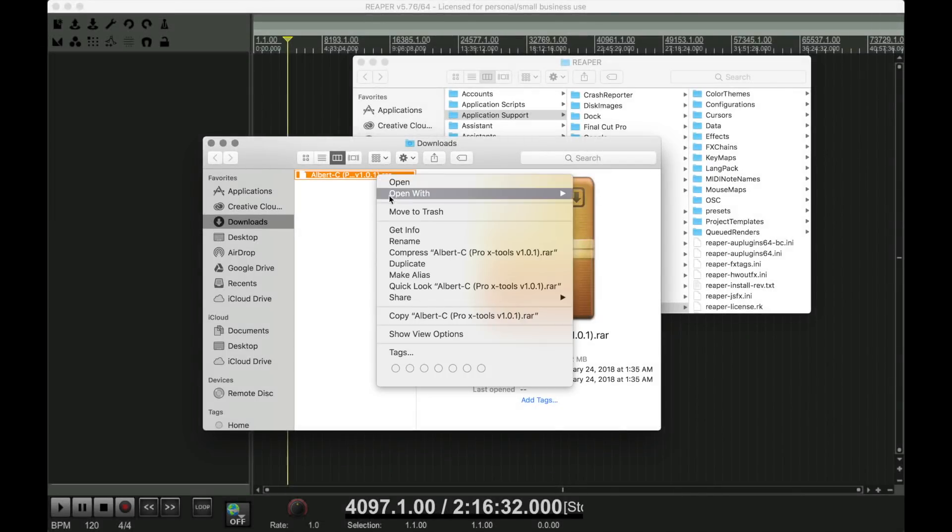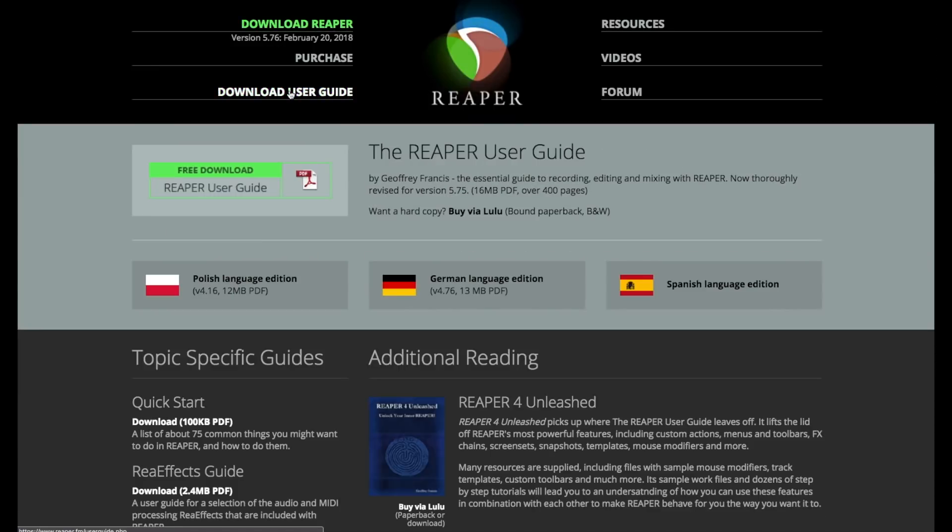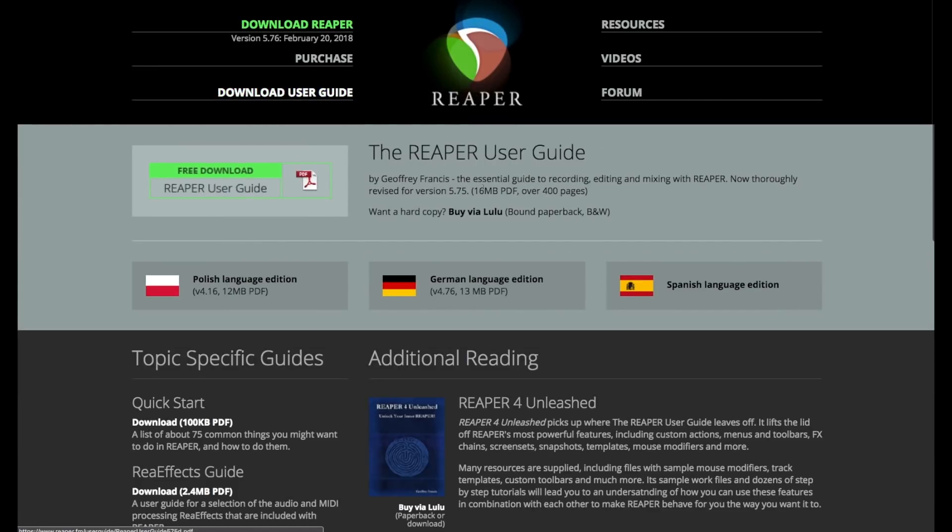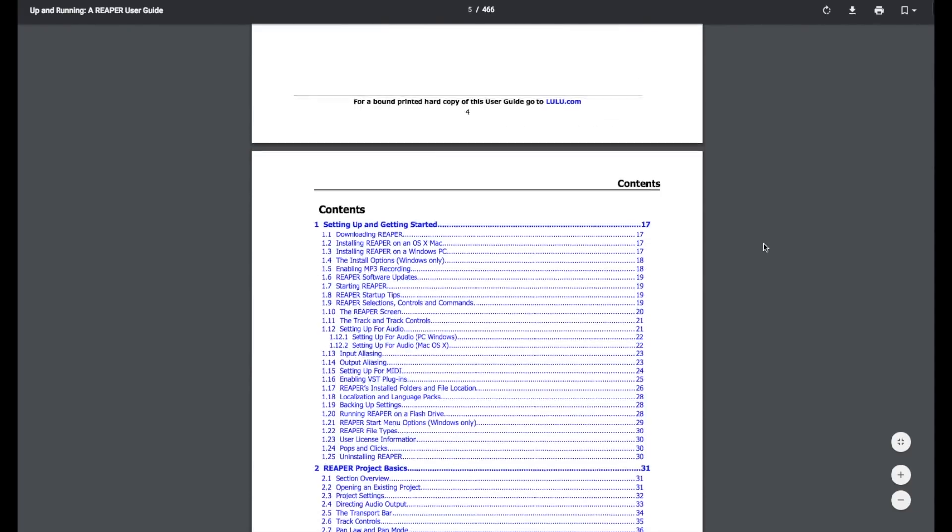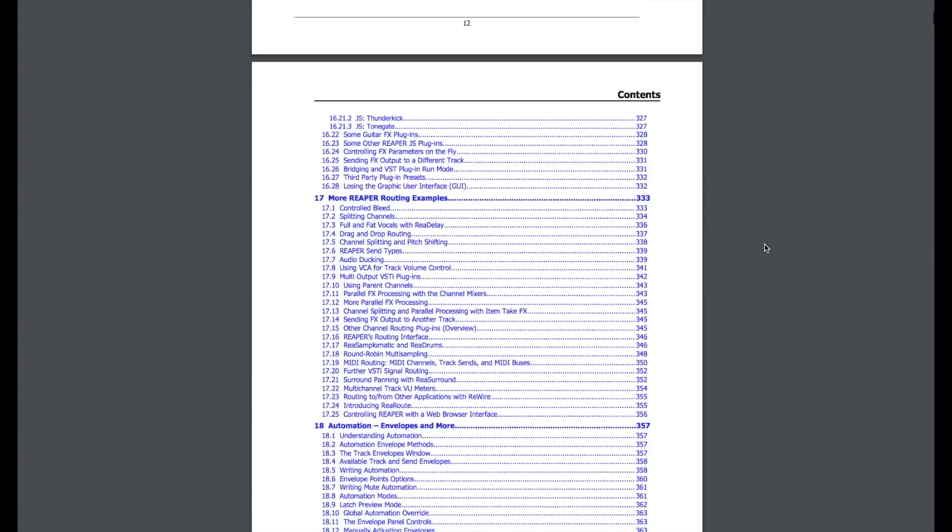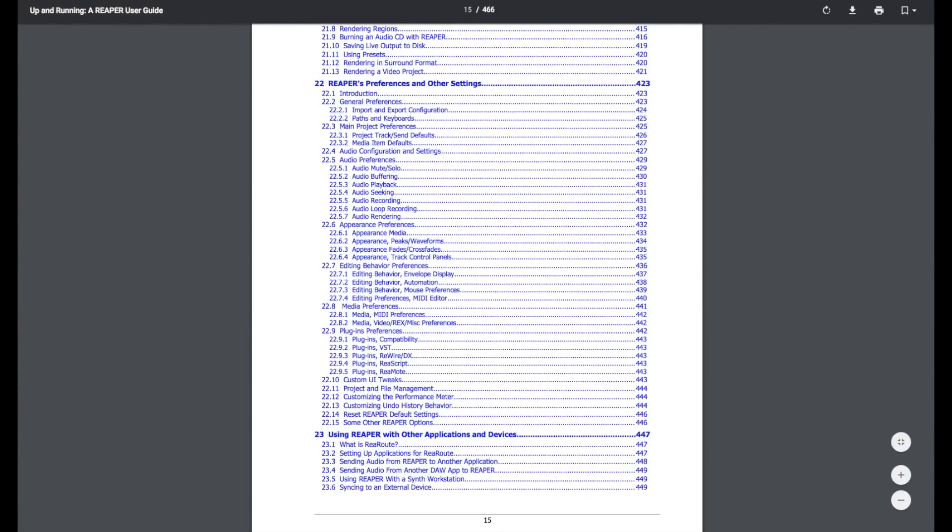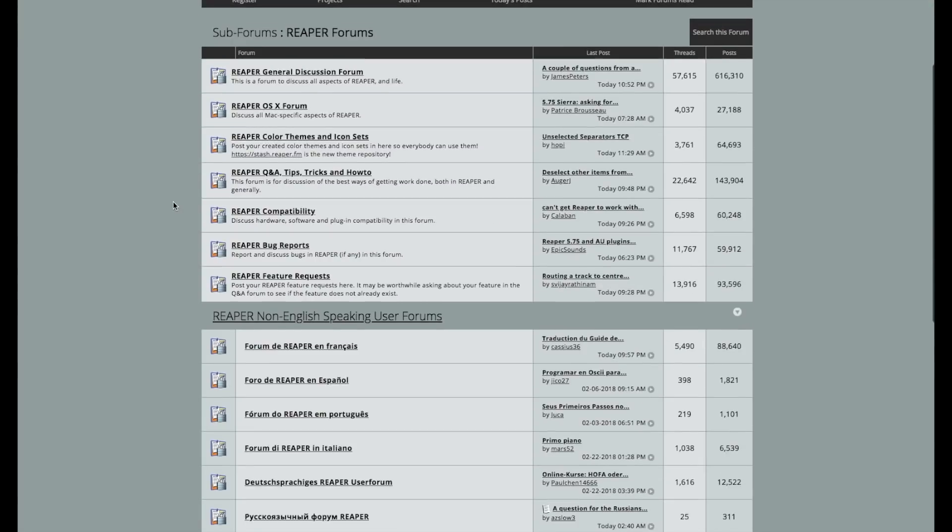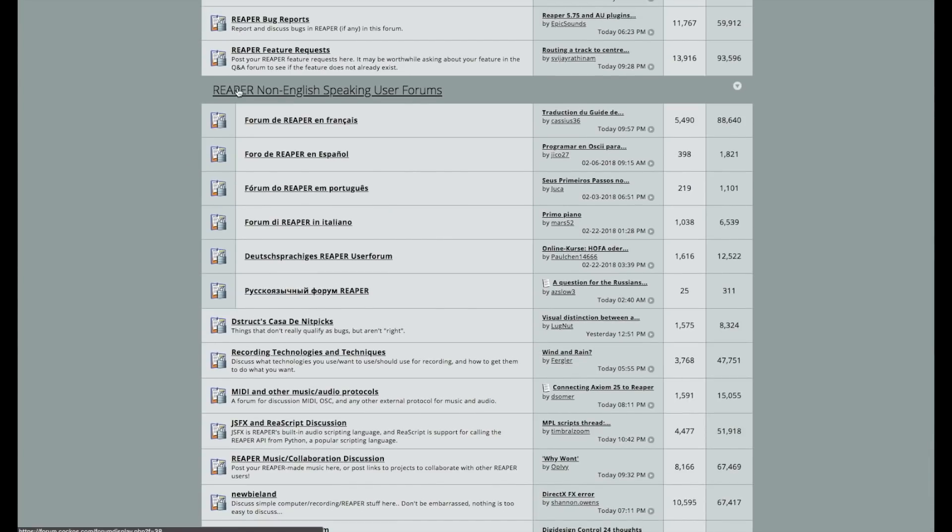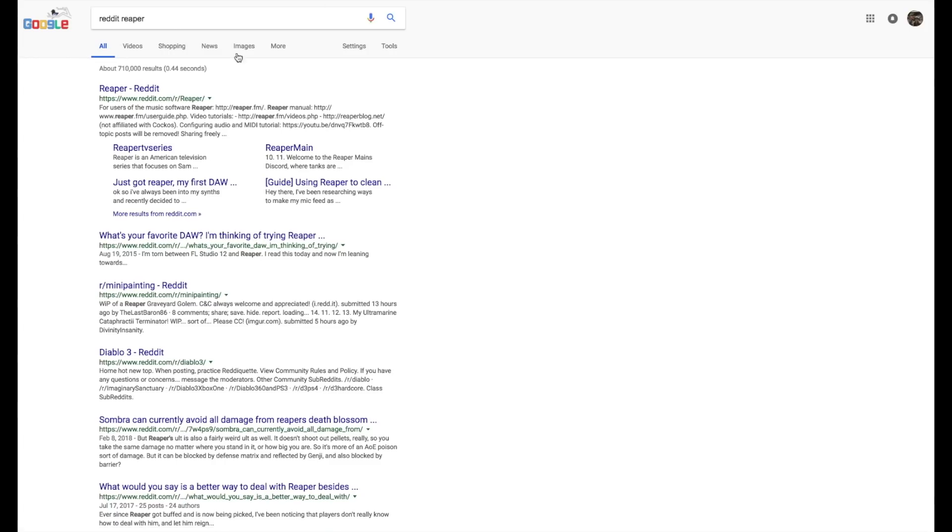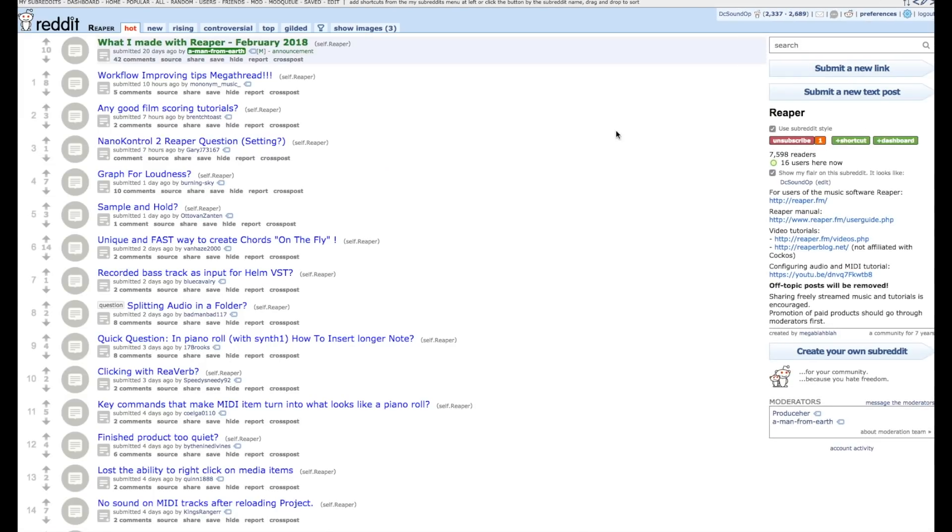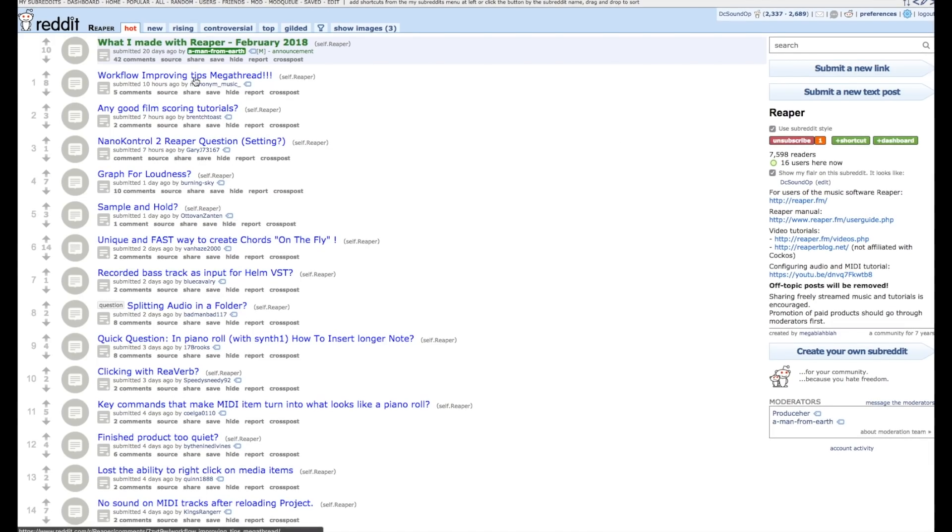It comes with a 466-page user guide that you can download for free again at reaper.fm, and that'll answer any specific functionality questions you may have. There's also a very active forum over on reaper.fm's site that's a great place to see what other people are doing with the software, and the Reaper sub on Reddit is also really active with users from all sorts of different backgrounds doing different stuff with the software.